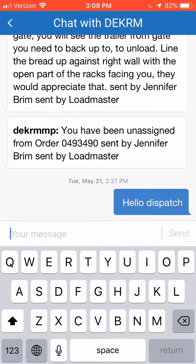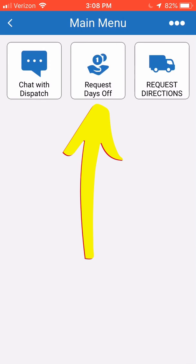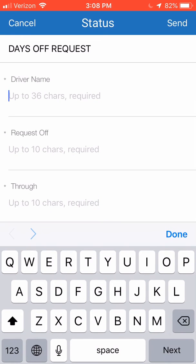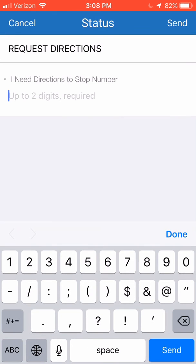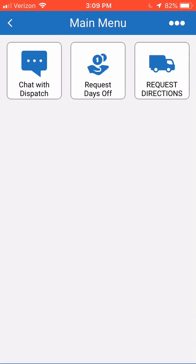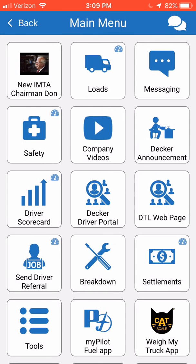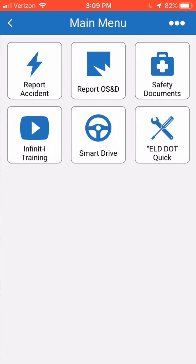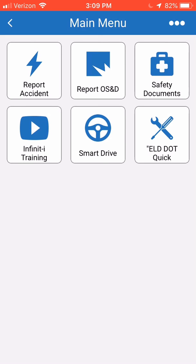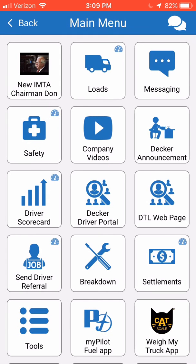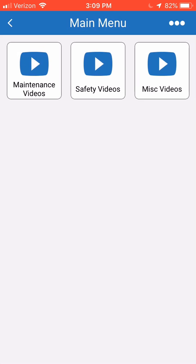At the bottom of the screen, again, you can type in a message and send it to dispatch. It also gives a form to fill out if you want to request some days off. Now this request days off form does not guarantee that you will get the days off — it's just a message into your dispatcher to ask for the days off. The next tile is Request Directions. If you click on that, you can enter in what stop number you need directions for. If I needed directions for stop 01, I would type that in and click send, and it would send that in to dispatch and I would get my directions back for my stop. The next tile is Safety, which is the same thing as the safety menu option from the main menu.